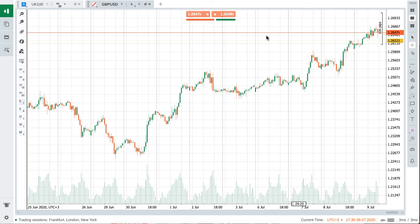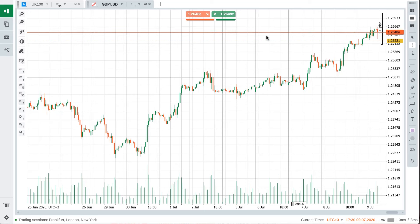So in this video, I want to talk a little bit about stochastics and a nice little strategy where you can use it to complement a kind of existing technical analysis approach.